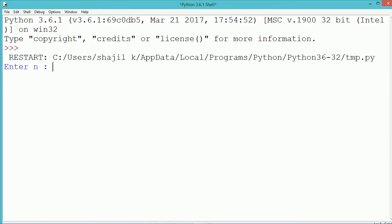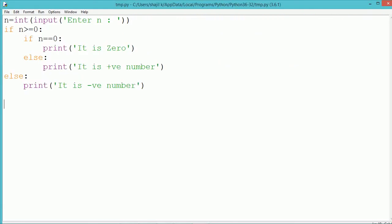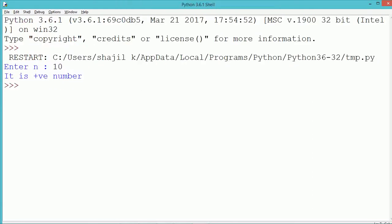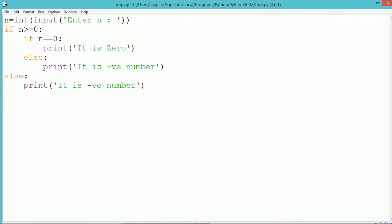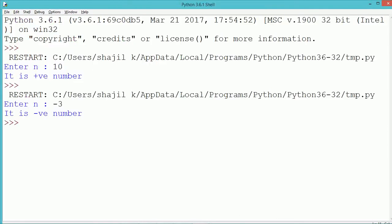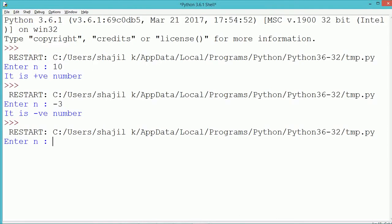Let us execute and see the program output. During execution, if we enter the number as 10, it shows that it is a positive number. If we enter minus 3, it shows that it is a negative number. If we enter 0, it shows that it is 0.